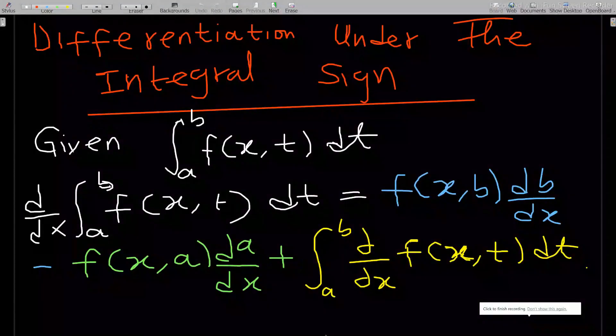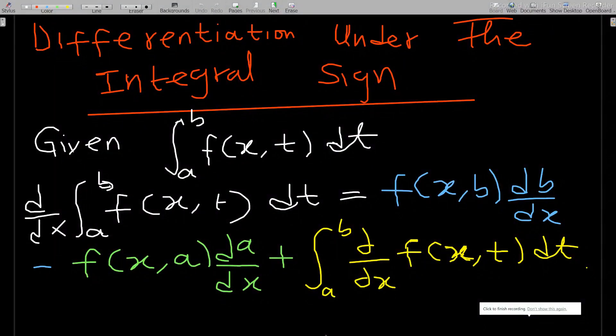Hello, welcome to this lesson of our study of integral equations. This lesson covers an idea that we'll be implementing in solving some integral equation questions.